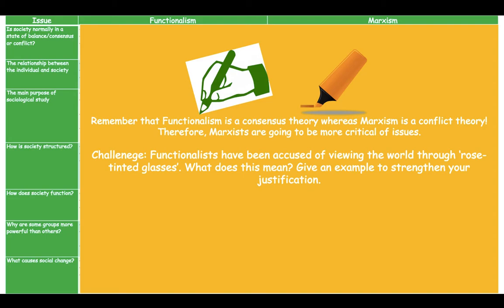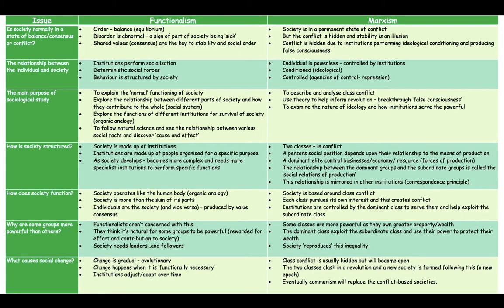Green pens out. For example, for 'how does society function,' you should at least say: for functionalism, society operates like the human body — the organic analogy. For Marxism, society is based around class conflict. These are the bullet points you should have in each box at minimum. Add any further points in green pen. Pause the video until you're finished.